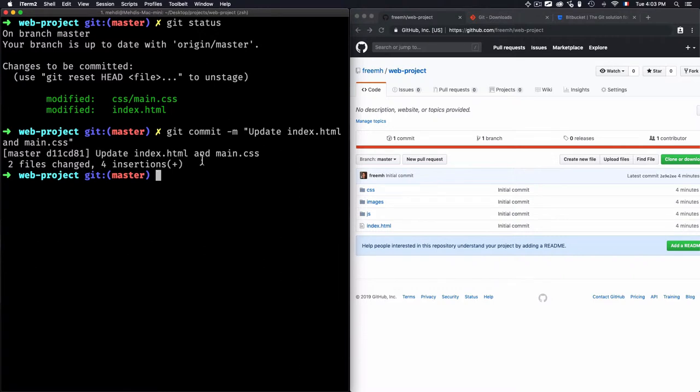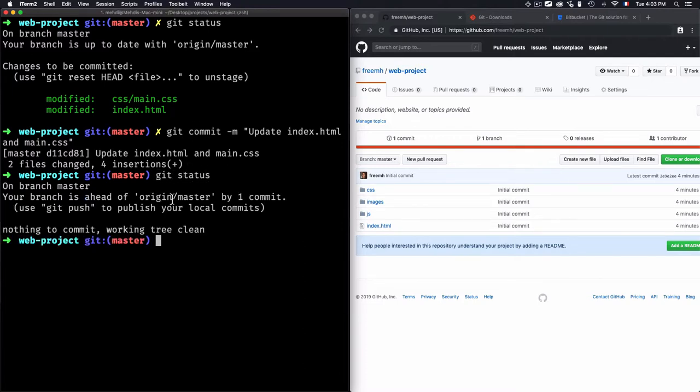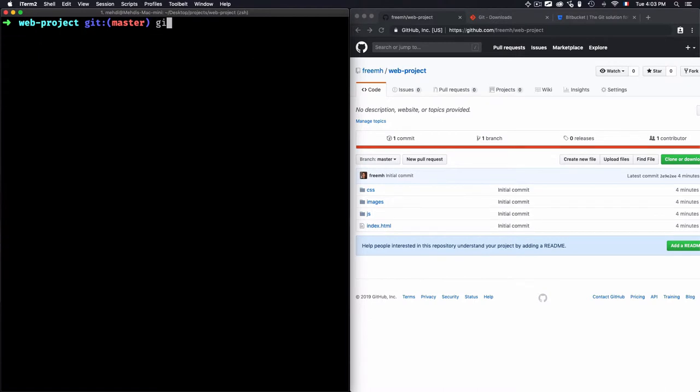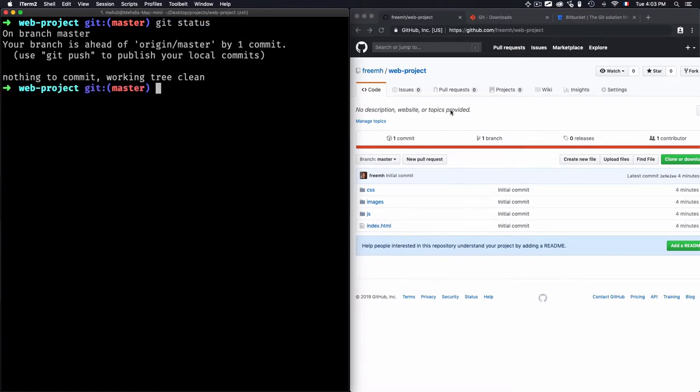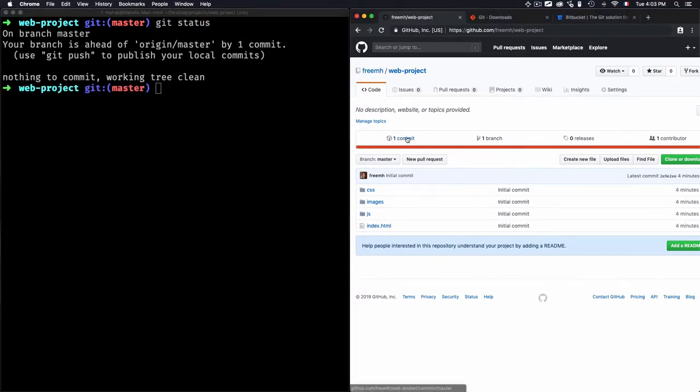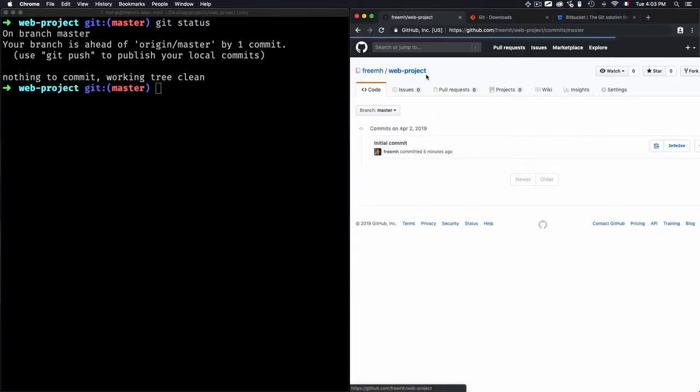Okay, now let's just git commit that. And you see here: 'update index.html and main.css, two files changed.' So I committed the changes. Now if I rerun git status again, you see that I have here another message which tells me that your branch is ahead of your origin master by one commit.